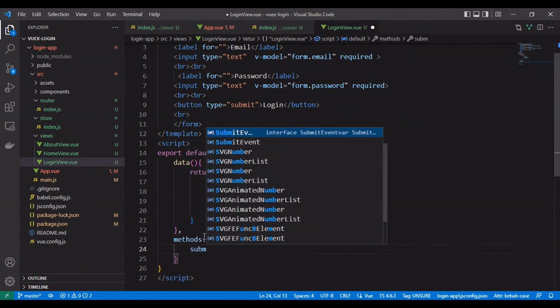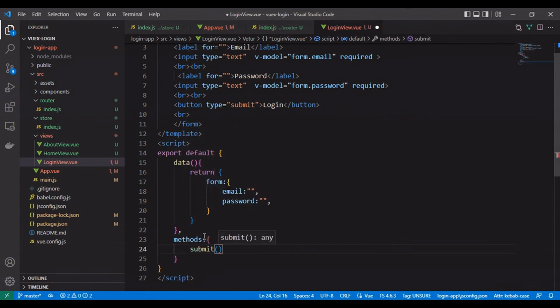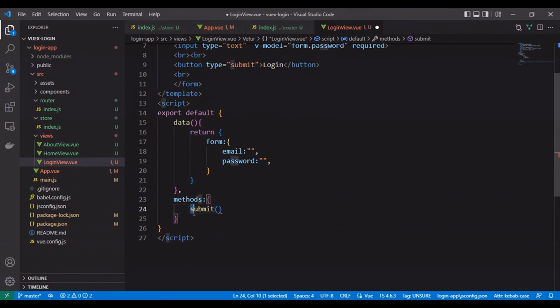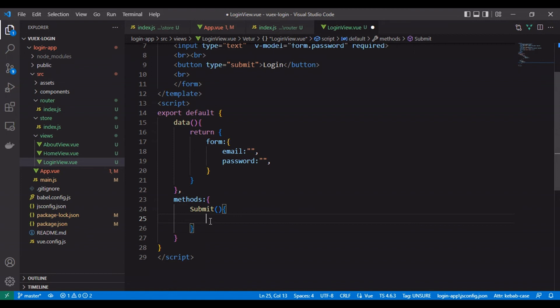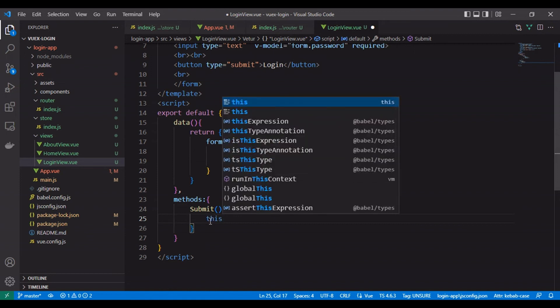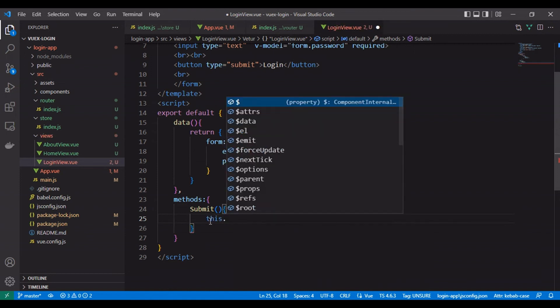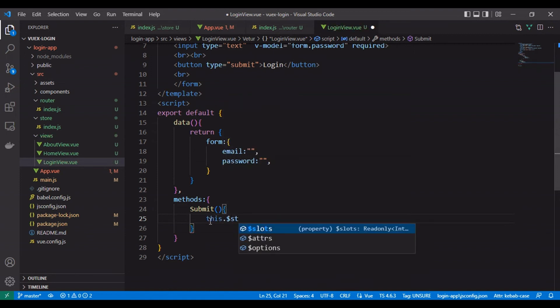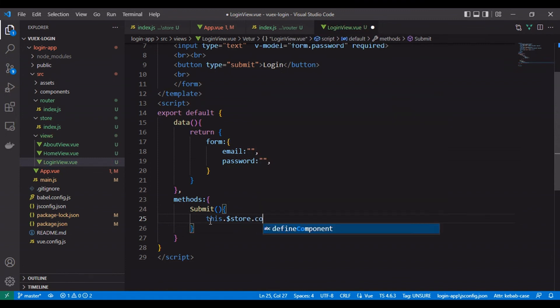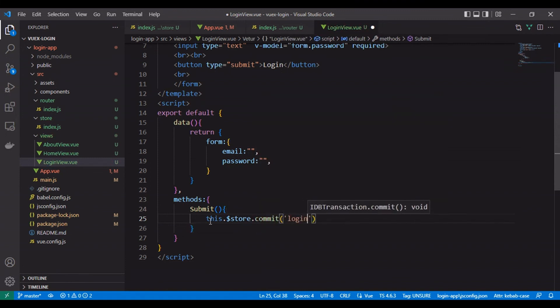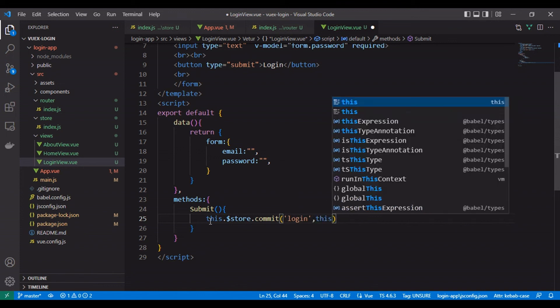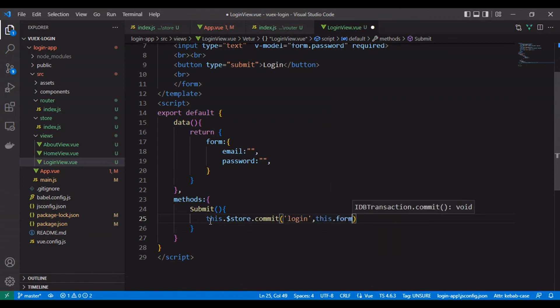Let's create the form data. Let's create our submission method.